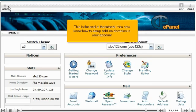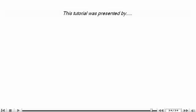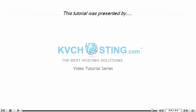This is the end of the tutorial. You now know how to set up add-on domains in your account. Thank you for watching our tutorial. Be sure to let us know if you have any questions.